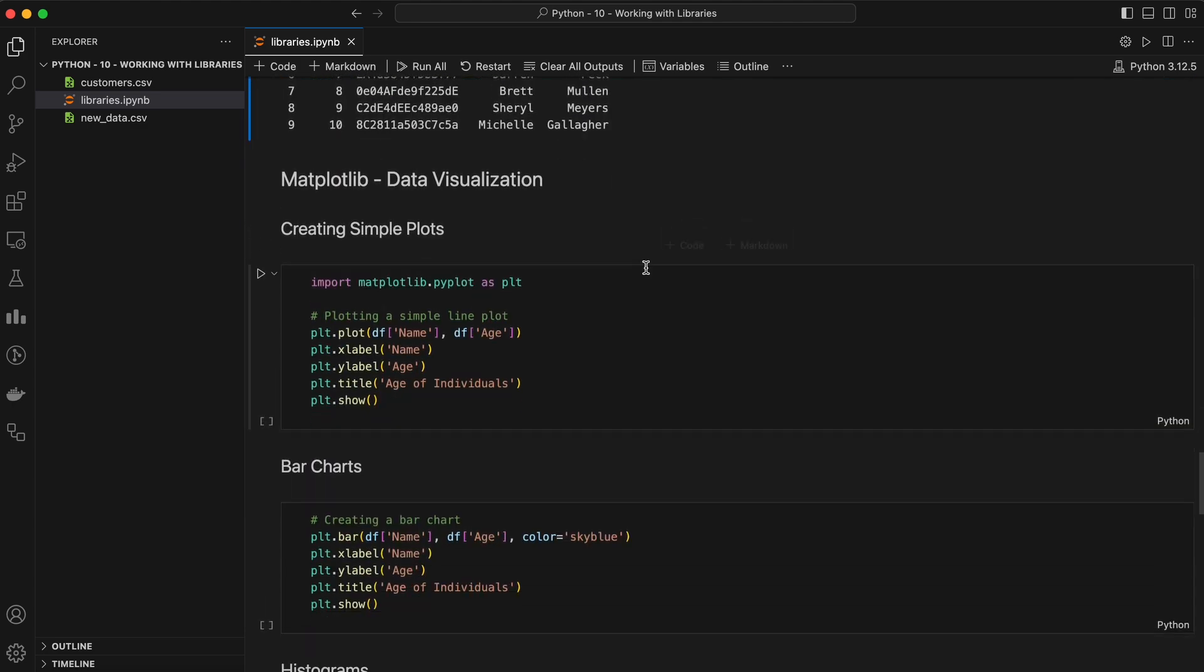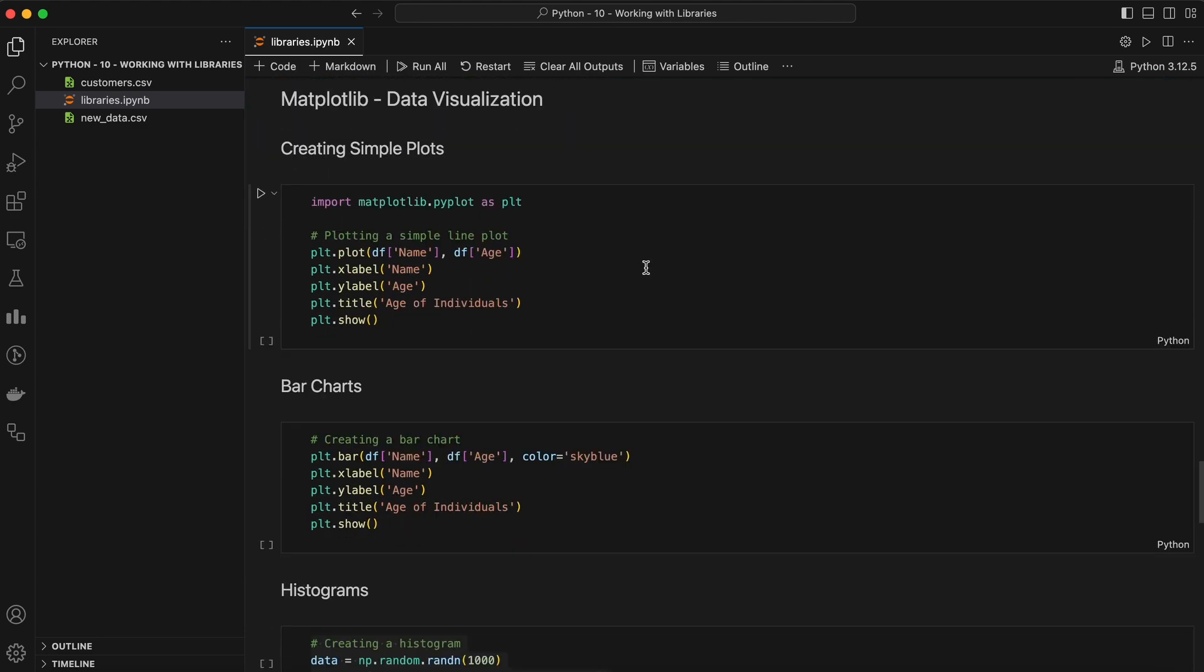Next we're moving on to our third library, Matplotlib, for data visualization. Matplotlib is the most popular library for creating static, animated, and interactive visualizations in Python. It provides an object-oriented API that allows you to embed plots into applications.